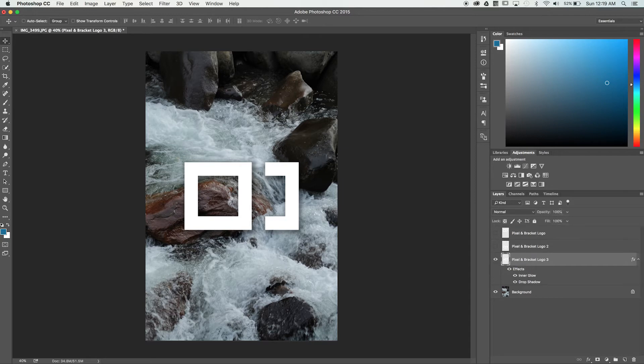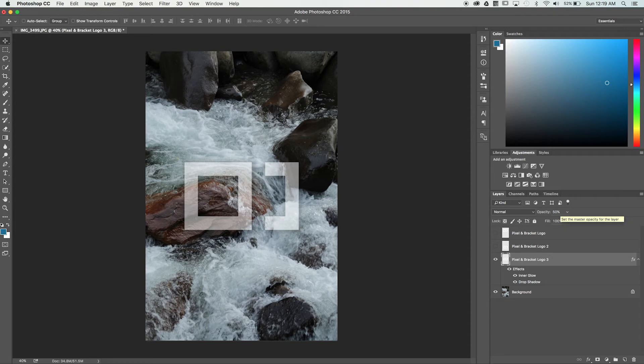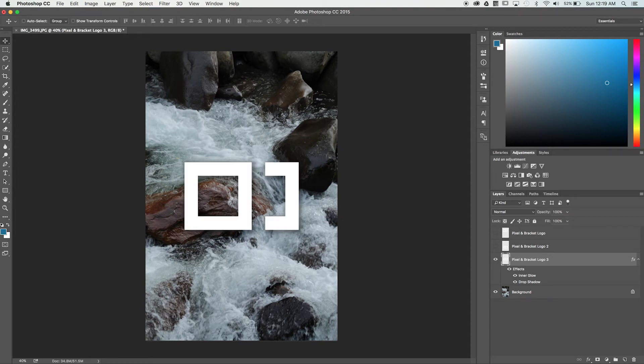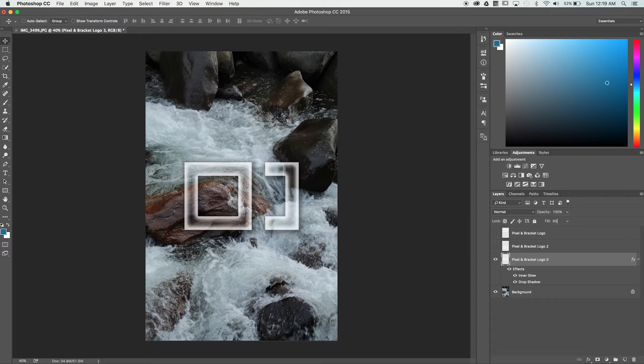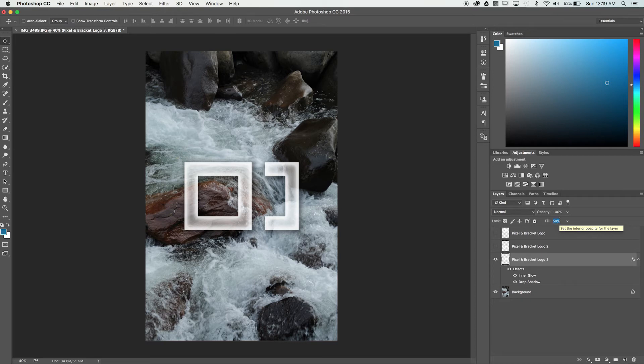If we set the opacity to 50%, it behaves as expected by adjusting the overall transparency. However, as we adjust the fill percentage, notice how only the logo itself becomes more transparent, while the layer styles remain completely visible.